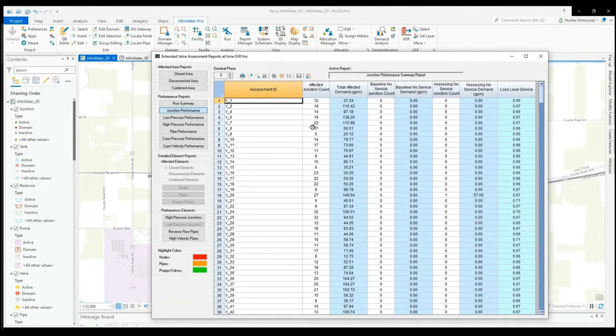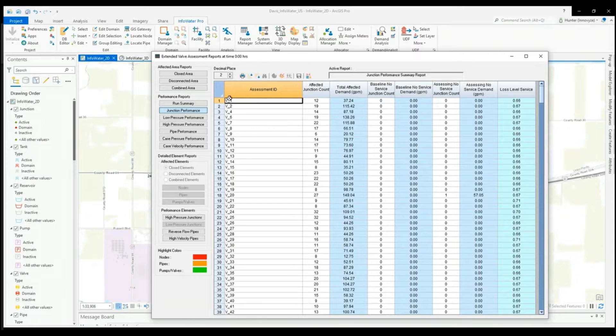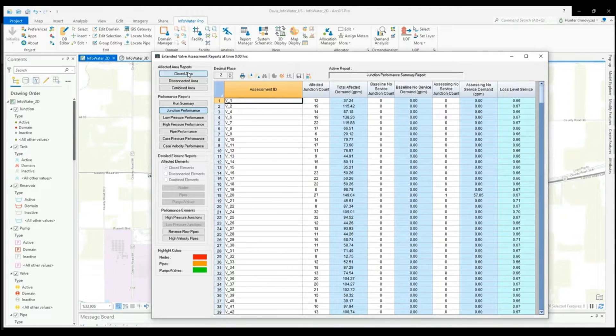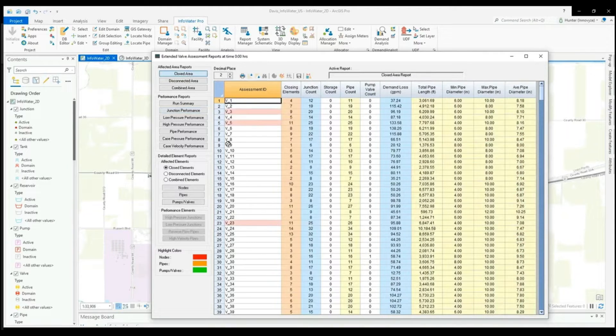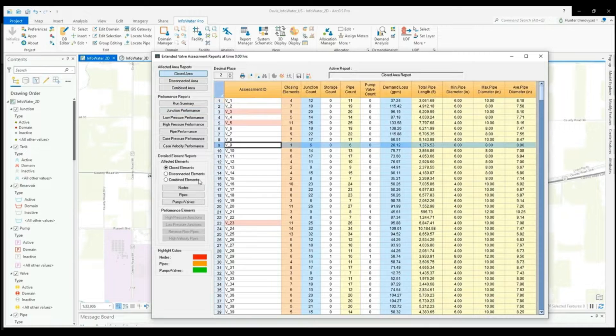Customers also have the ability to color code the maps to look at the nodes and pipes within the different assessment areas.